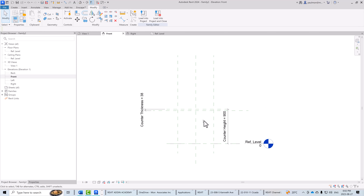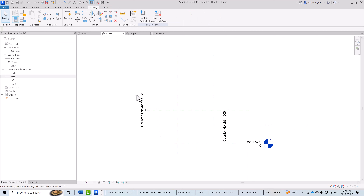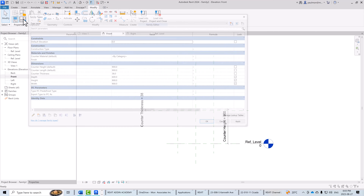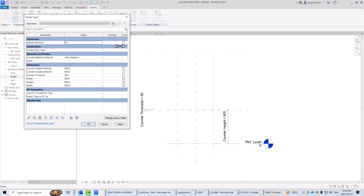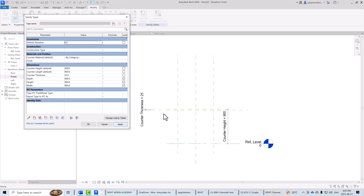Before going further, we should verify all parameters are working correctly. I'll open the Family Types dialog in this elevation view. Let's test counter height: changing it from 900 to 1000 millimeters and selecting Apply — it moves up. Changing it back to 900 and applying — it moves down. Counter thickness at 38mm: changing to 25mm and applying shows the reference plane moving correctly. I'll change it back to 48mm.